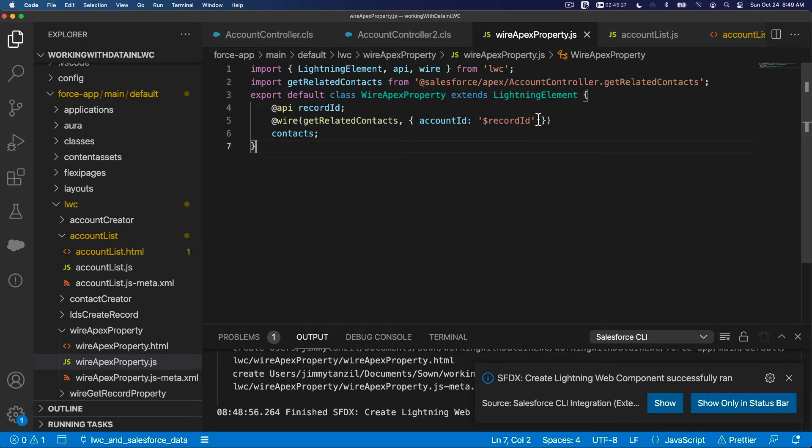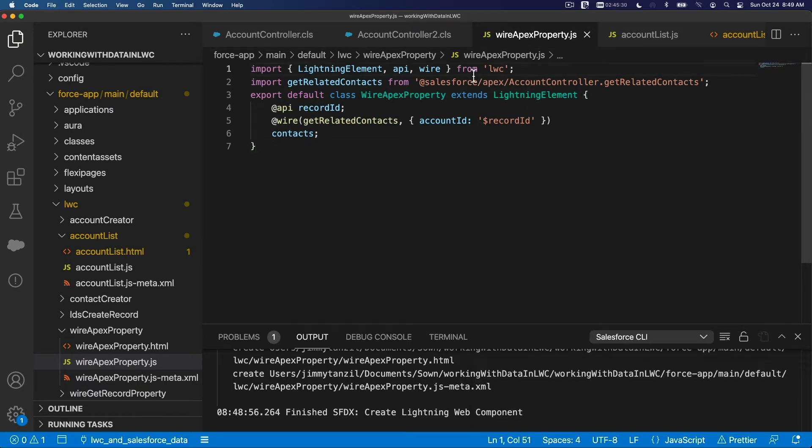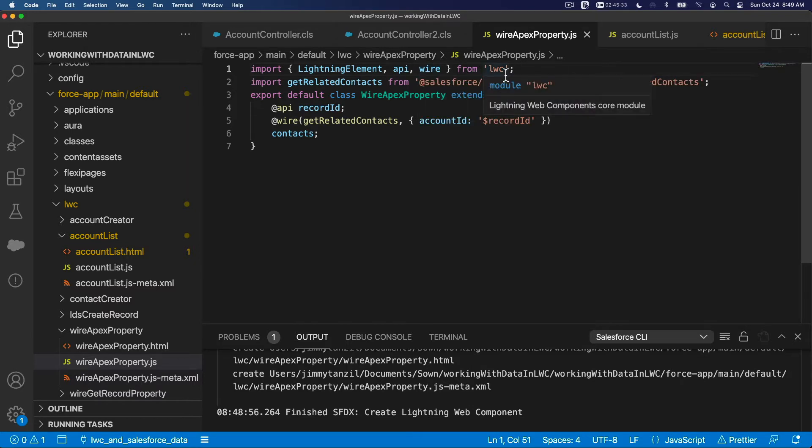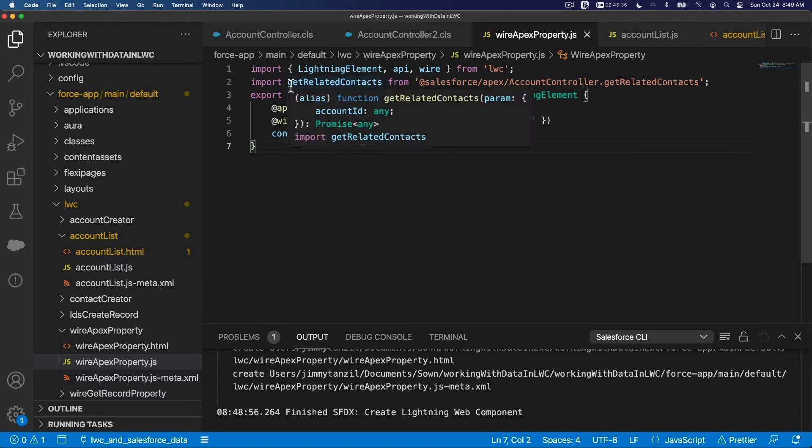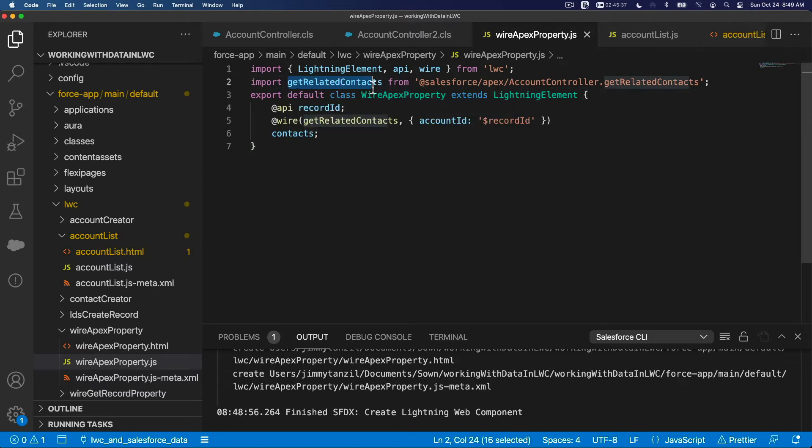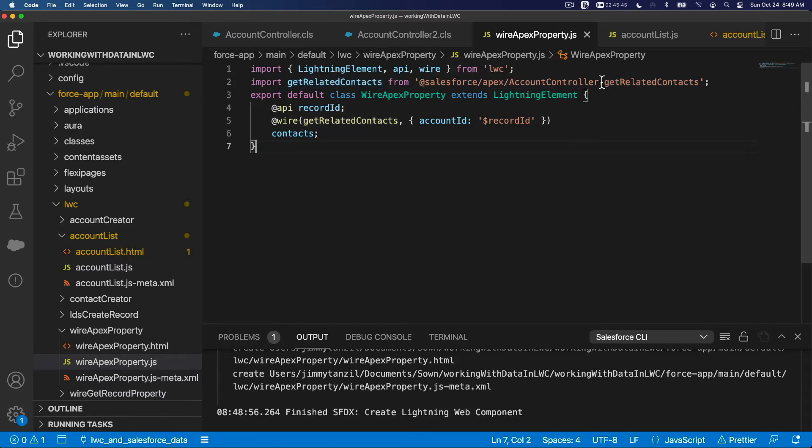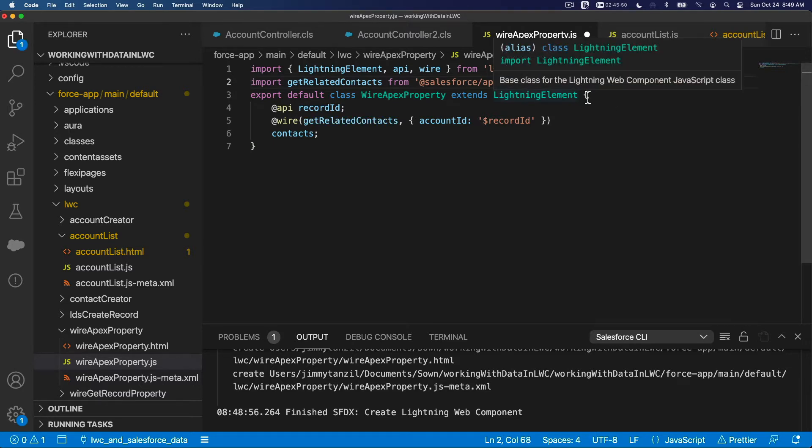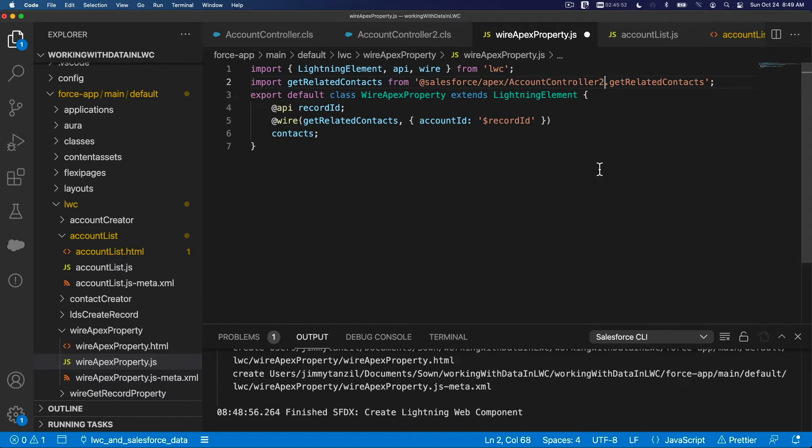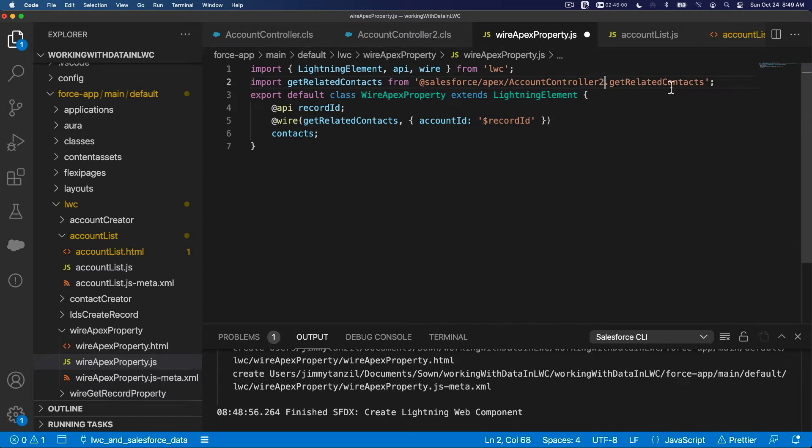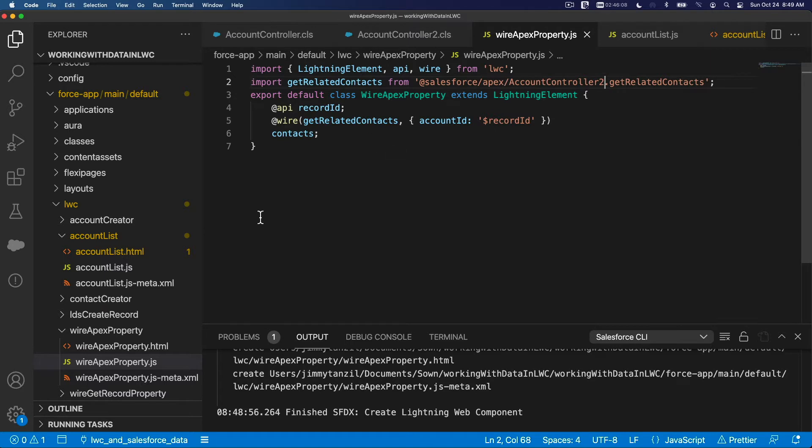I'm going to flip back to Visual Studio Code. Make a new Lightning Web Component. I'm going to name that wireApexProperty. Let's copy the code from here. This is pretty basic: import LightningElement and wire from LWC library, and import the getRelatedContacts method from AccountController2.getRelatedContacts. Remember it's 2 because we modified it. The one from the previous video is a different class.